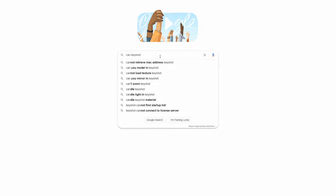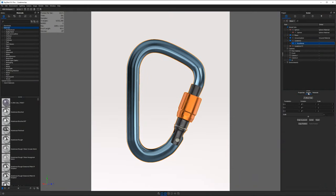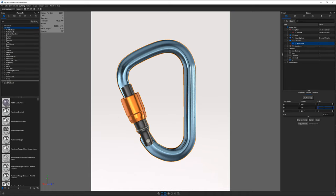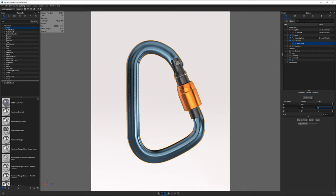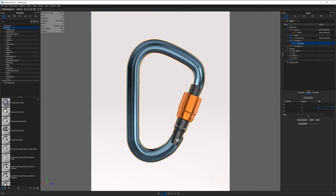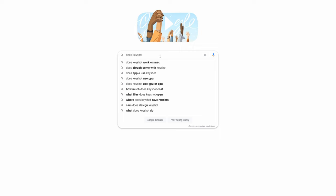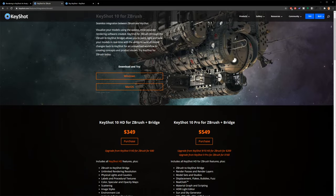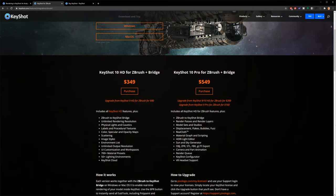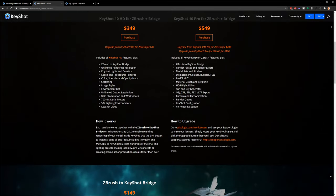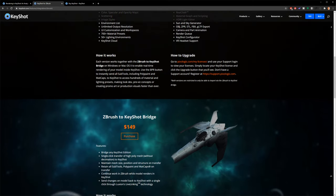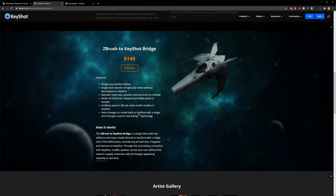Can you mirror in Keyshot? Technically yes — select your object in the scene tree, go to the scaling options, and type a negative value in either X or Y while keeping the magnitude the same. For example, if the scale is 1, type negative one and it should mirror or flip the object. Does Keyshot work on a Mac? Yes, it works very well natively on Mac as well as PC. Does ZBrush come with Keyshot? No, but there is a Keyshot for ZBrush license as an add-on — however, it's an abridged version, not a fully featured standalone like Keyshot Pro.